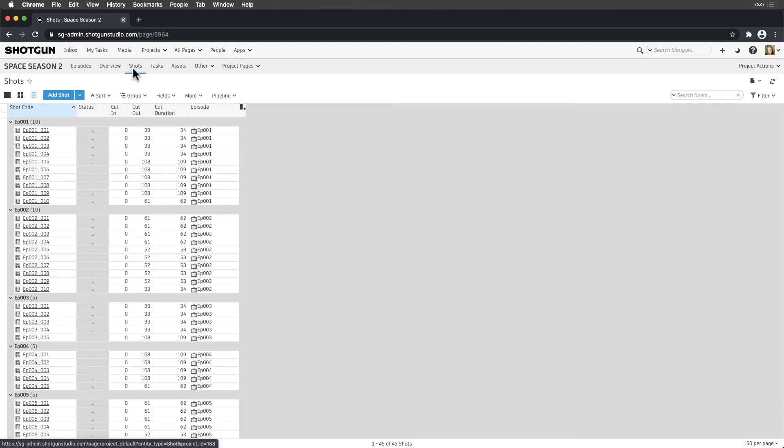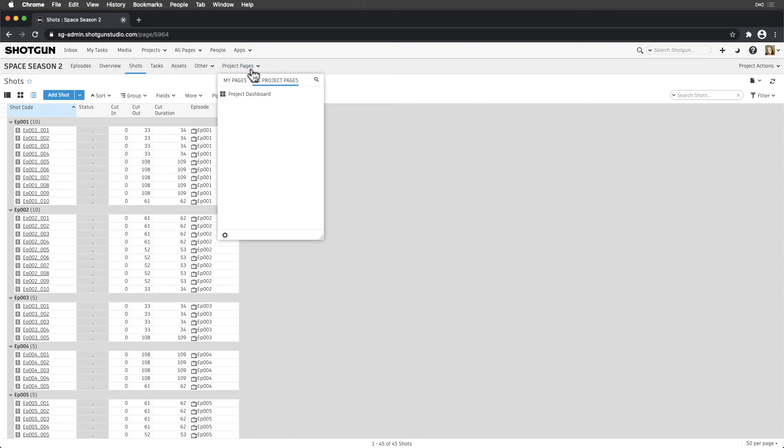Lastly, project navigation bars can be unique per project. We'll want to keep the list concise, similar to how it is straight from the template, only promoting important pages that everyone frequently visits. And we can access all other pages via the Pages drop-down.